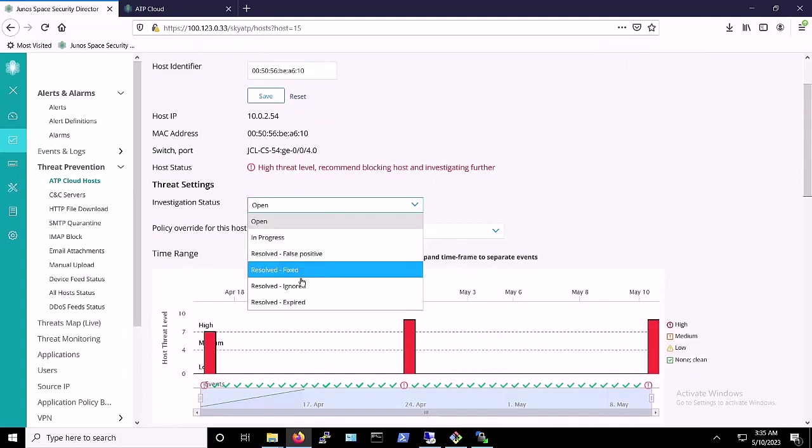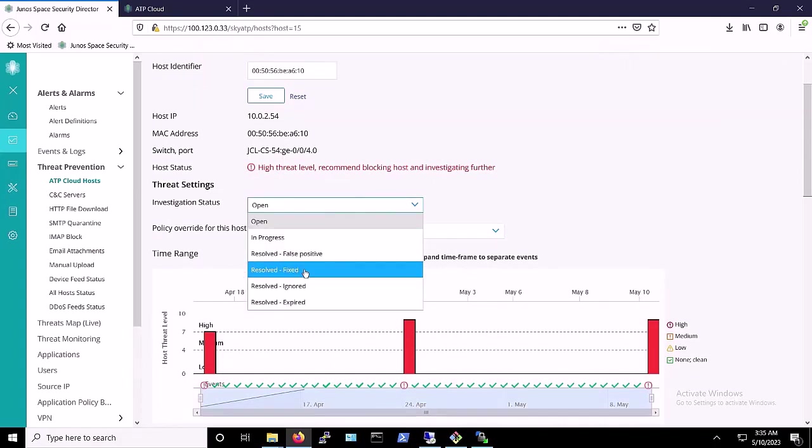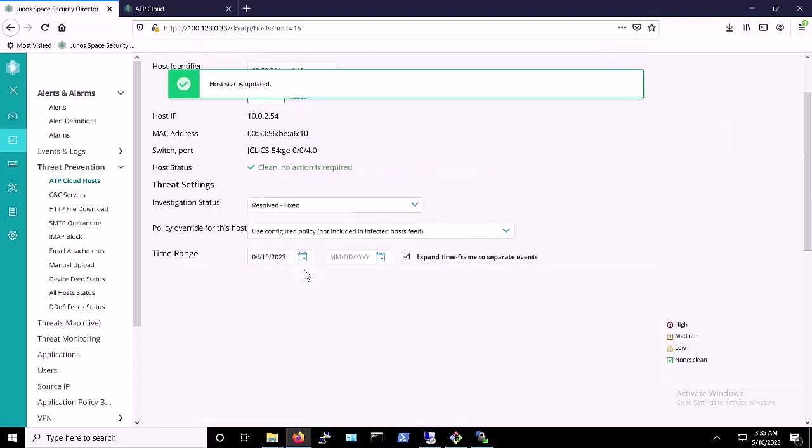Afterwards, the host status is now clean, and the host is connected once again to the network and able to operate as before.